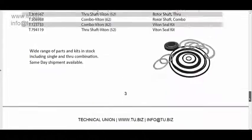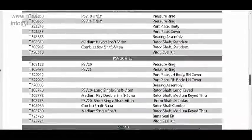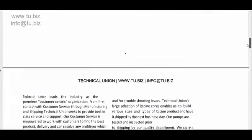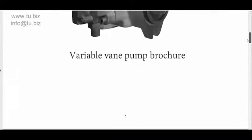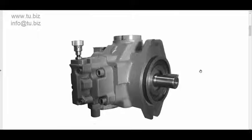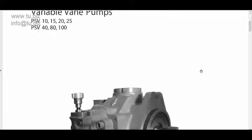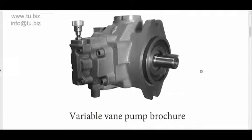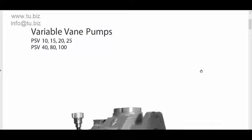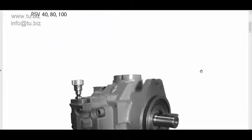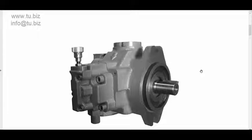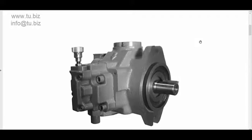So anyway guys, this is the overview of the catalog or the brochure for the PSV series variable displacement vane pumps. That's the video for today. We'll see you next time. Bye bye.